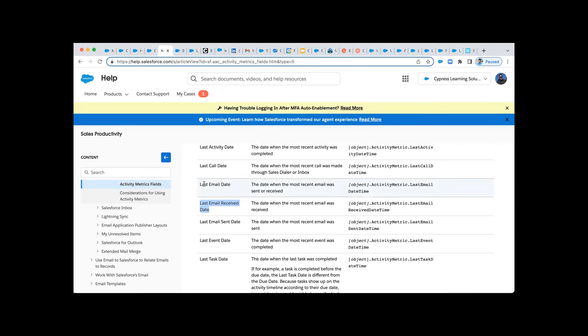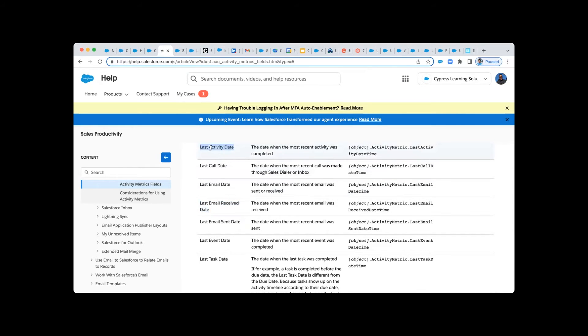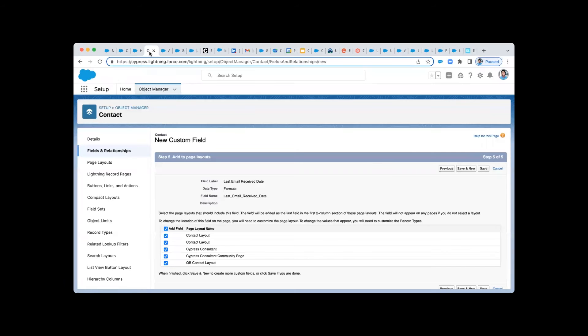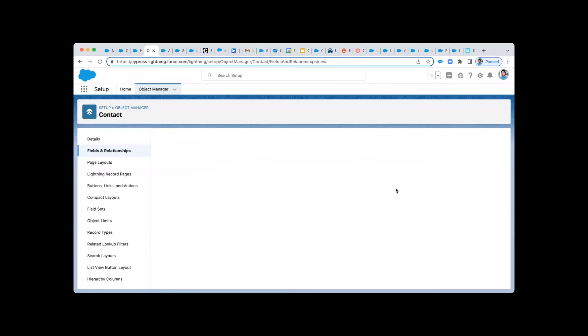So some of the ones here that you'll likely want to have set up that make a ton of sense would be things like Last Activity Date. If we wanted to create Last Activity Date, we would just pop in and create a new custom field.